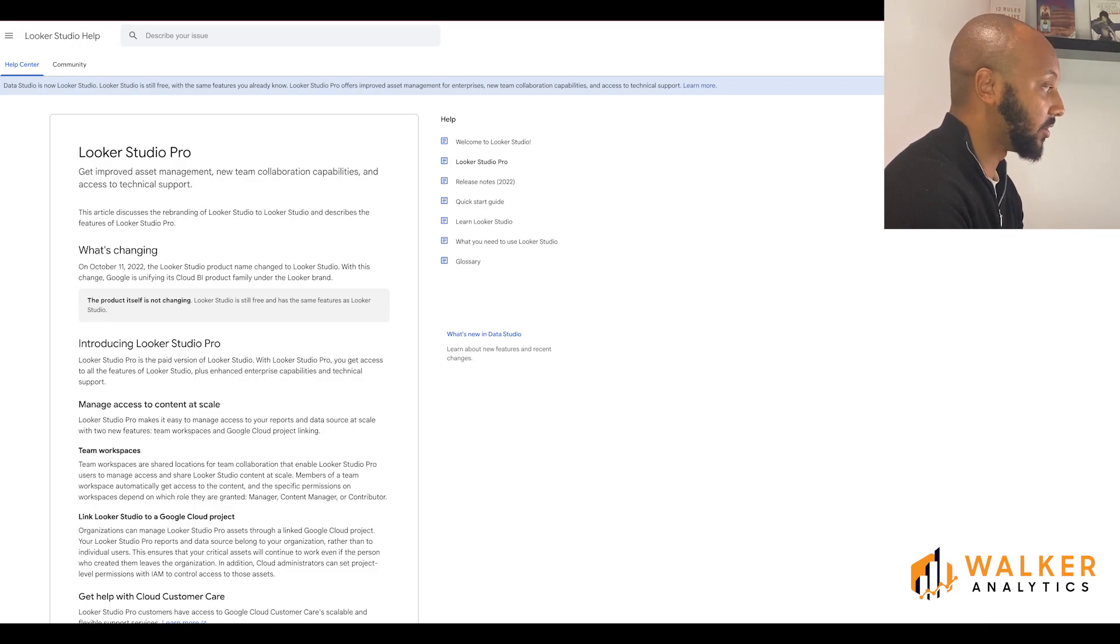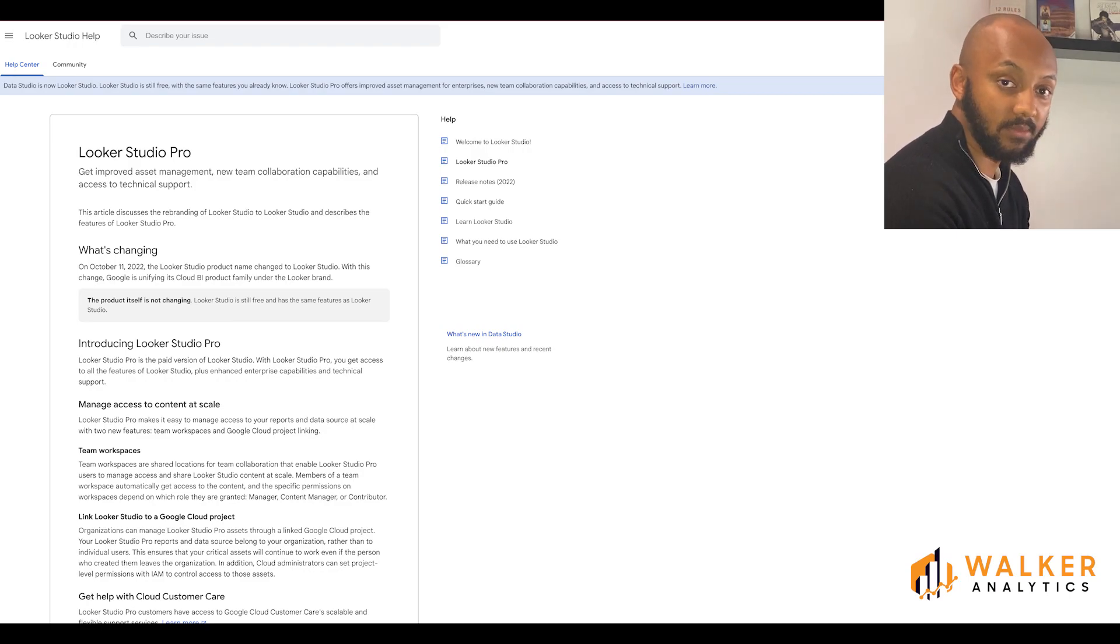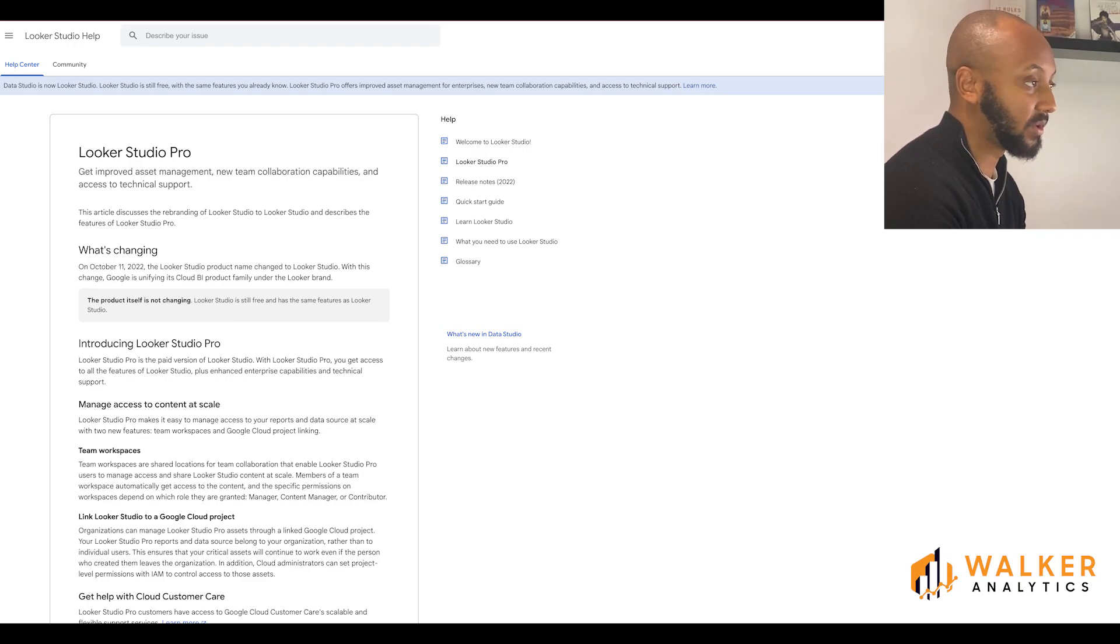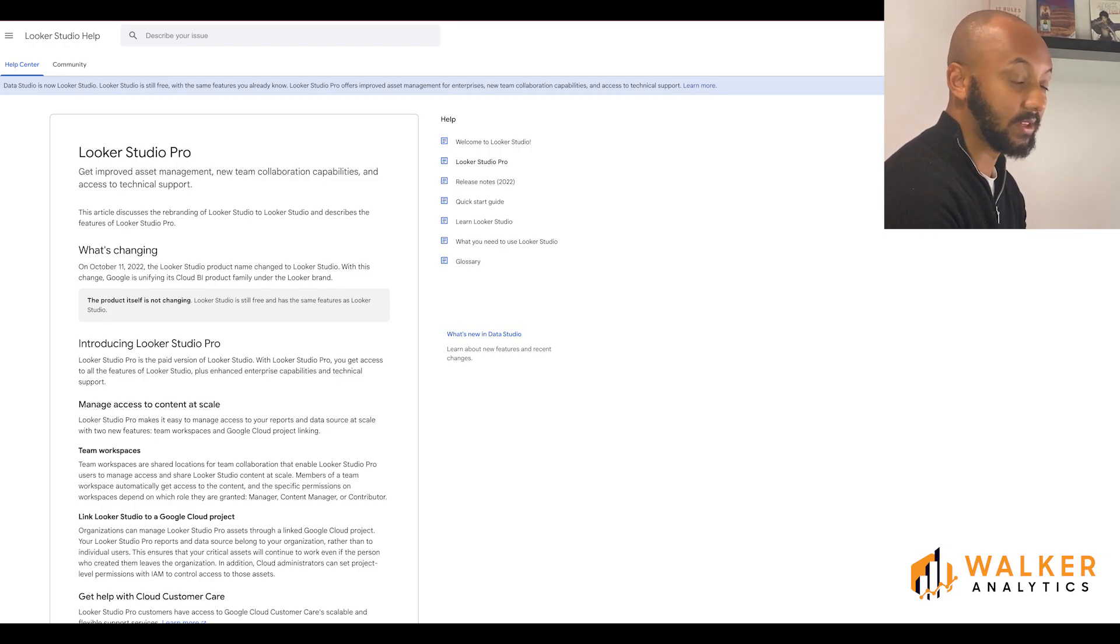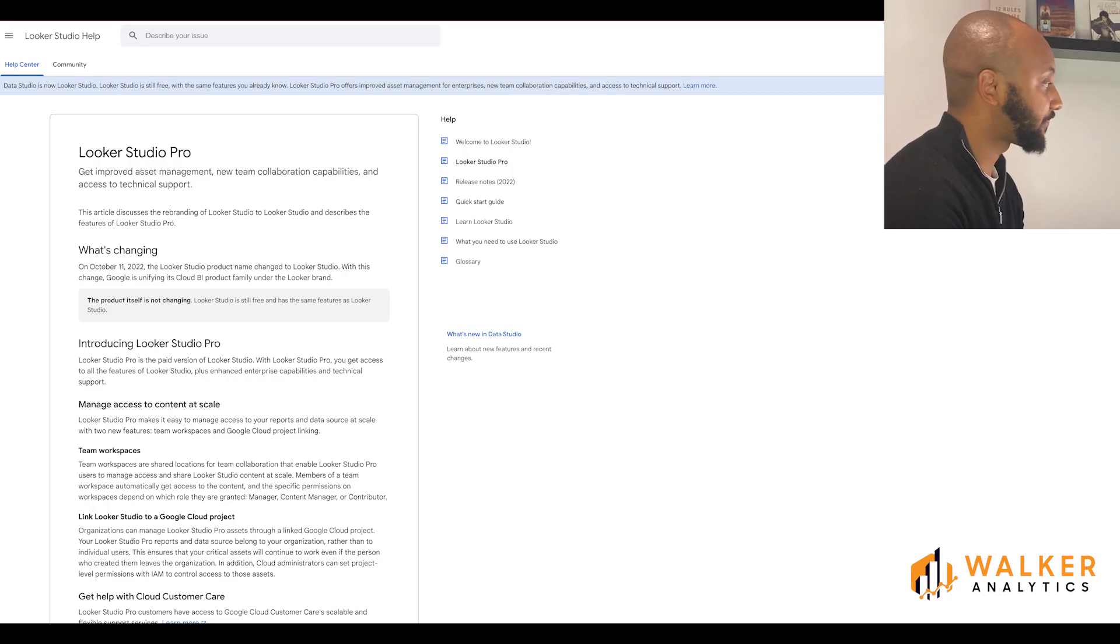I know that I've worked with clients in the past that are quite concerned about me providing information for them, and then if for whatever reason they have to replace me in the future, their report breaking. So that is quite a useful feature already.